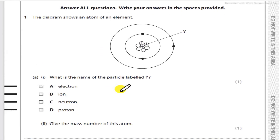Answer all questions. Write your answer in the spaces provided. The diagram shows an atom of an element. Question 1a: what is the name of the particle labelled Y? Options: electron, ion, neutron, proton. Inside the nucleus there are two subatomic particles — proton and neutron. A proton has positive charge and a neutron has no charge. So Y is positive, that's why it is proton.